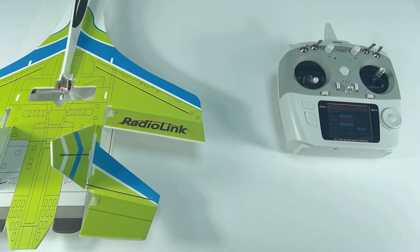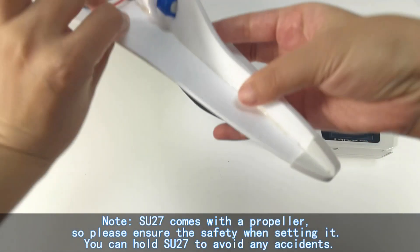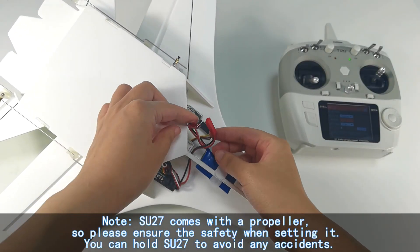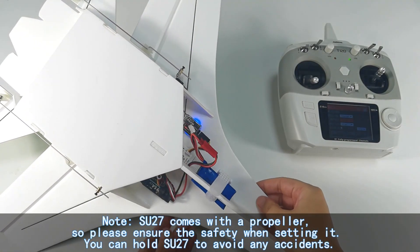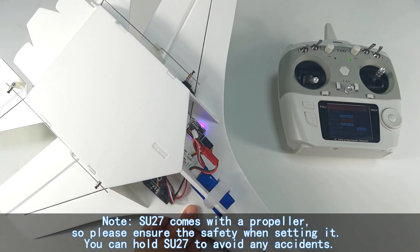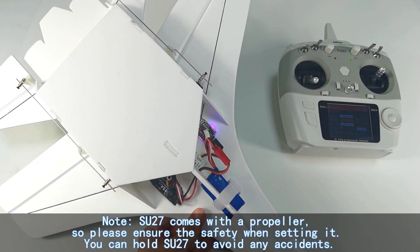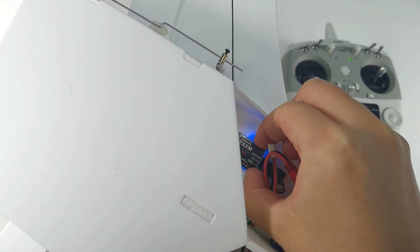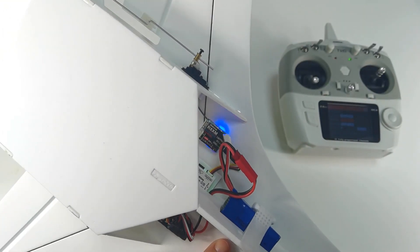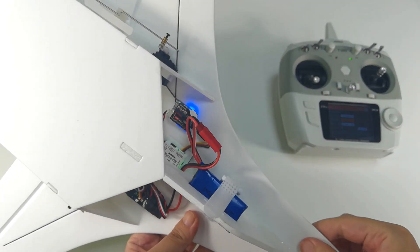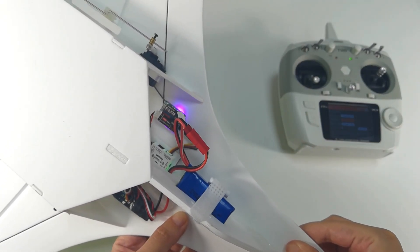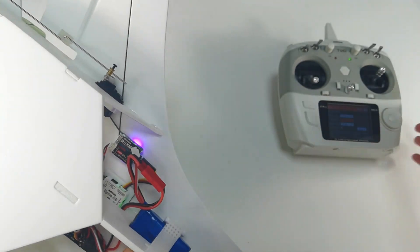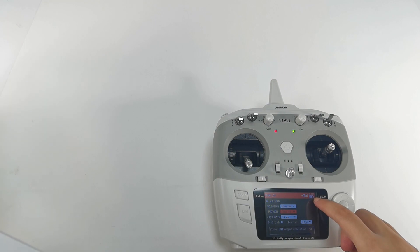And then connect battery to SU27. Make sure the polarity is not reversed. And long press the binding button of the receiver. The LED flashes fast. And the LED of the receiver goes solid. Then we can see the signal tower on the screen of T-12D which means the binding is successful.